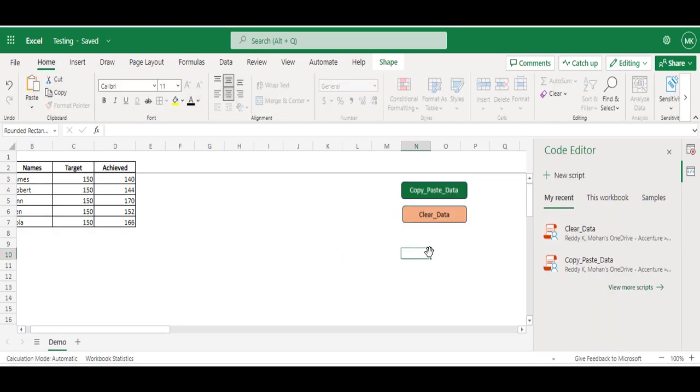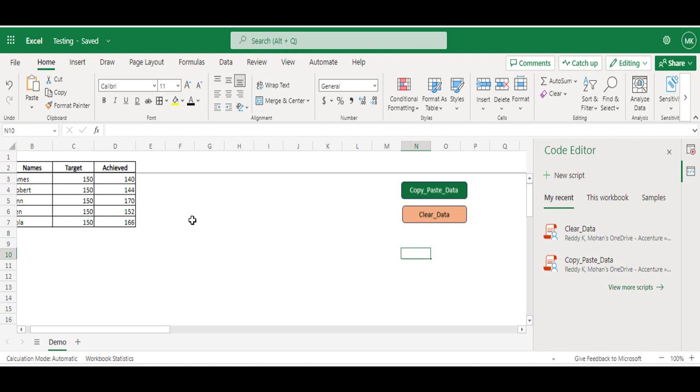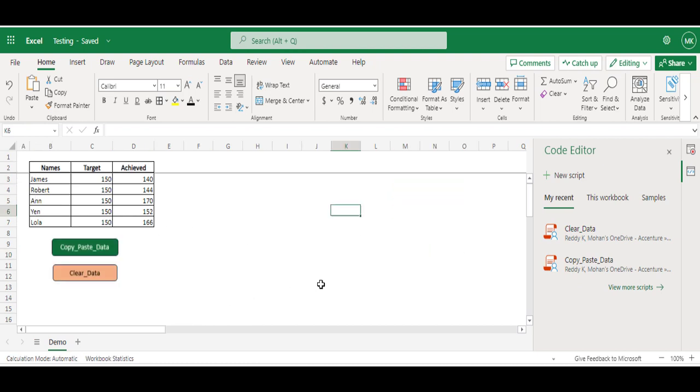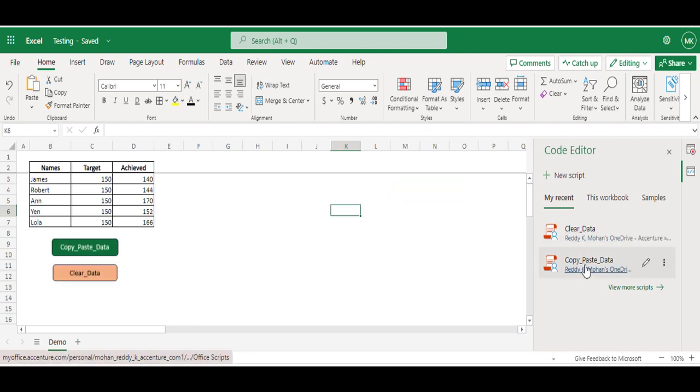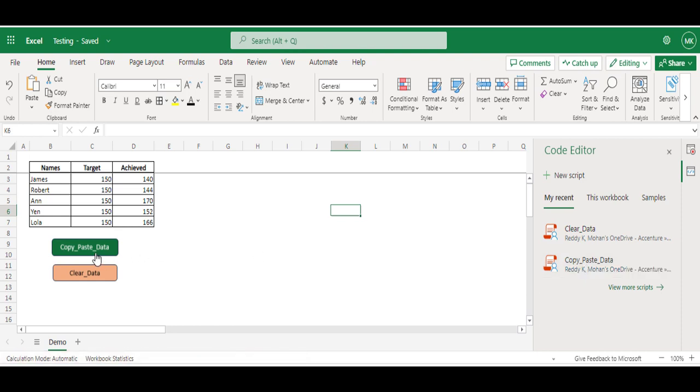So this way you can also customize the button. Now I have successfully recorded two macros and added two buttons successfully. And now we will test both of them to see how they work.